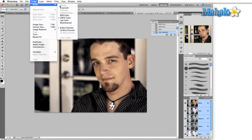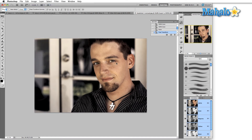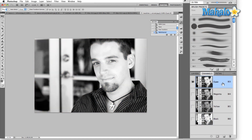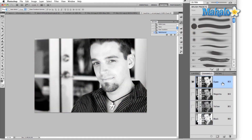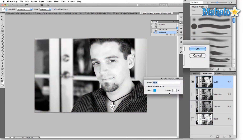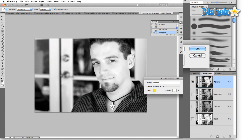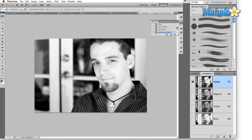If we jump back into multi-channel mode and hit OK, take this cyan channel, double-click it — we've got Color — click on the color square, change the cyan to zero, drop down to yellow, and change that to 100%.